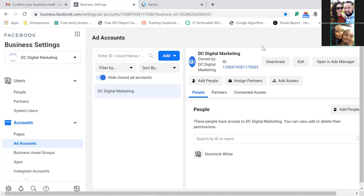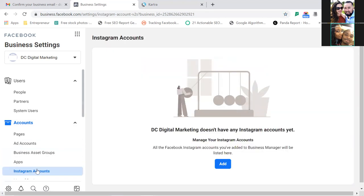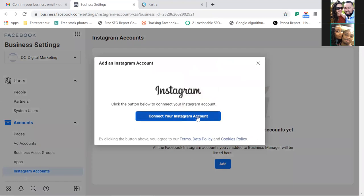Now let's scroll down to the left and connect the Instagram account. Click Instagram Accounts and connect your IG right there. If you don't have an Instagram account, that's fine — you don't need this part. But if you do have one, I wouldn't recommend creating a separate one just for your business. Use yours — you are your business. So check the DC Digital Marketing box and hit Finish.